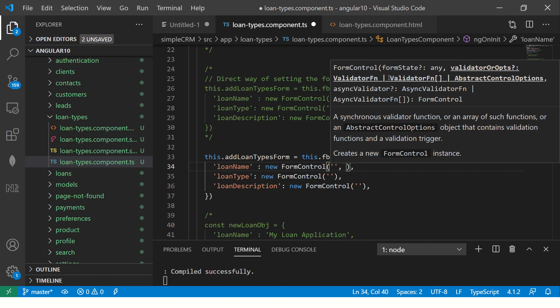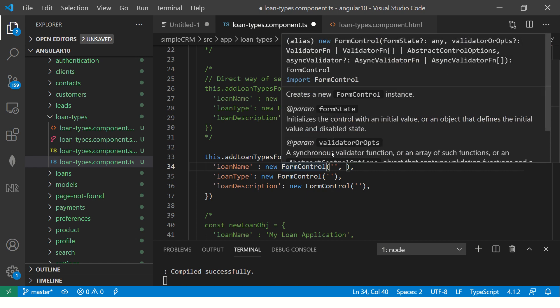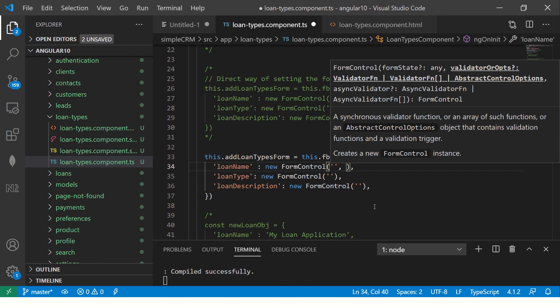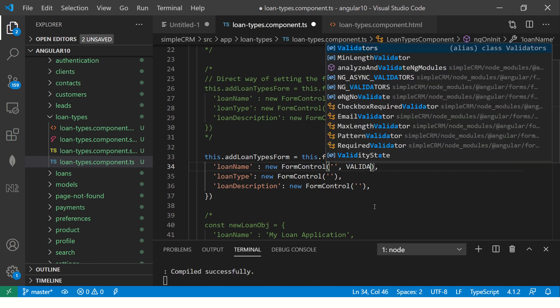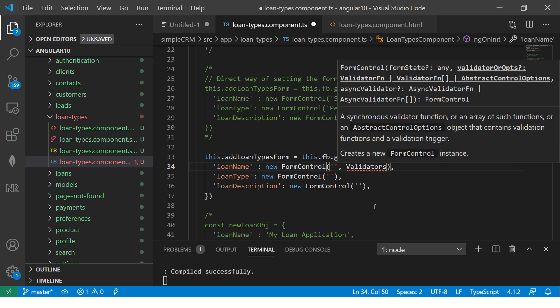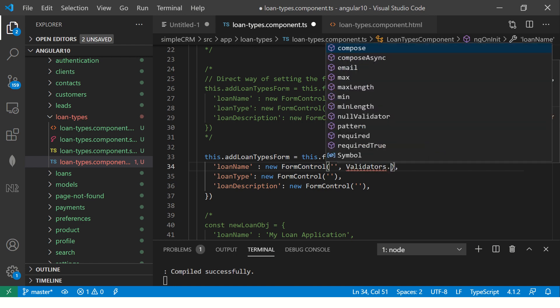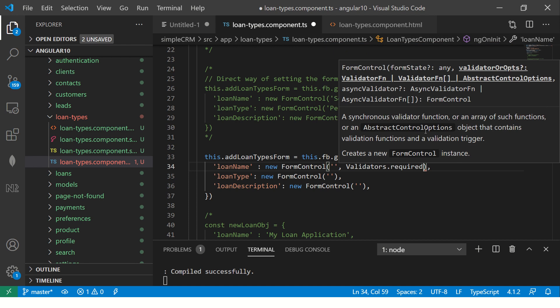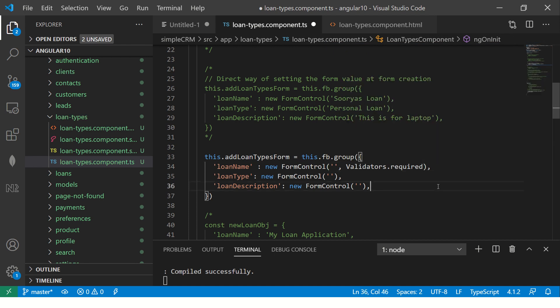The second parameter for form control is the validators. So start typing validators and you would get that here and say dot. Now, here you can set these inbuilt validations like required. And you can also set it as an array and pass multiple.